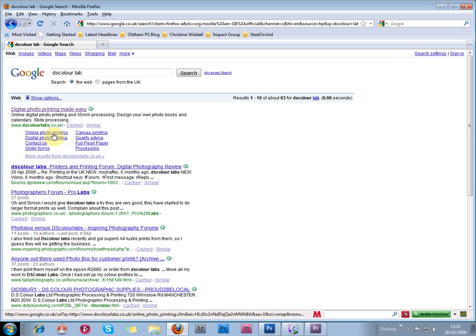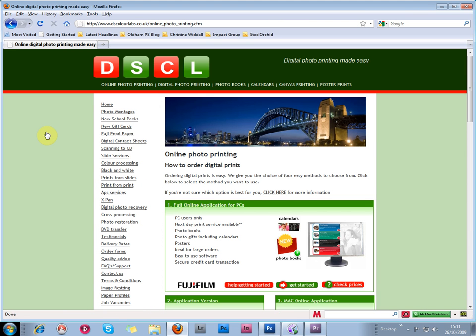Click on the online photo printing link, which takes you to the home page. Before we start to order prints, it would be useful to have a look at some of the links on the site.